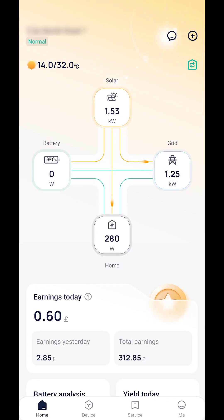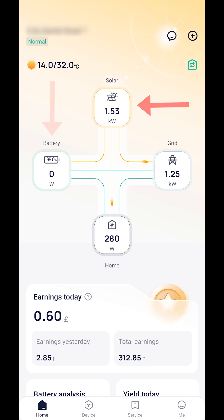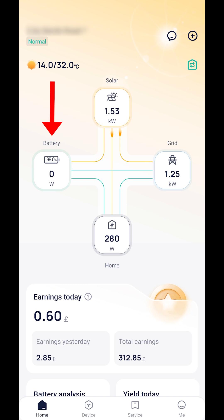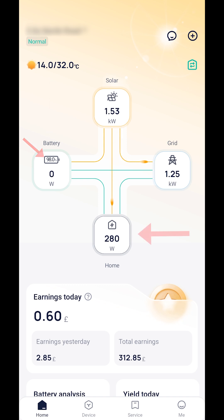System flow chart. The solar icon indicates the current level of generation being produced by your solar panels. The battery icon displays the amount of power that is charging your battery system or discharging from the system. It also indicates the battery's remaining capacity.